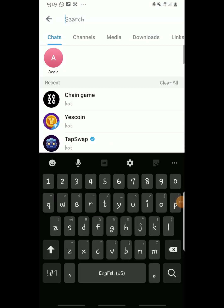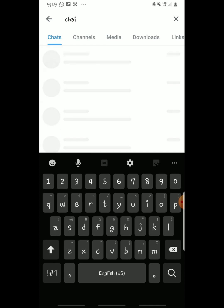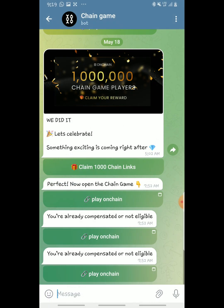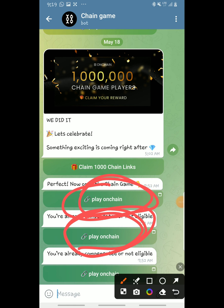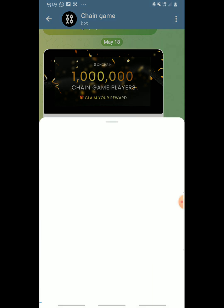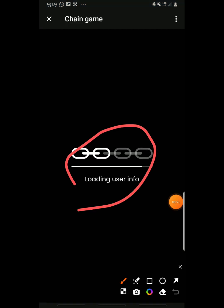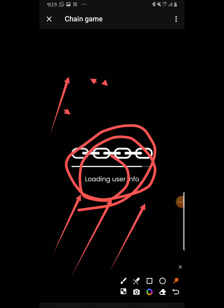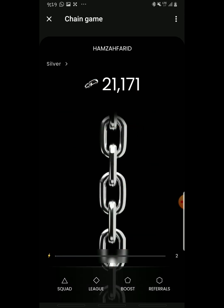For those wondering what OnChain is: open your Telegram, go to search, and type 'OnChain bot' — there it is. Open it. It's basically a game, more like Notcoin, where you just tap to earn. The game will load your user information and then you'll land on a page where you tap to earn tokens.